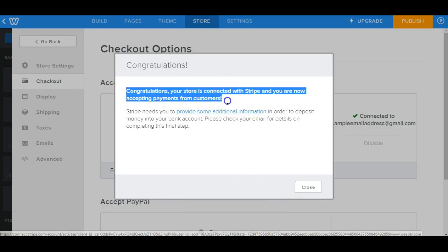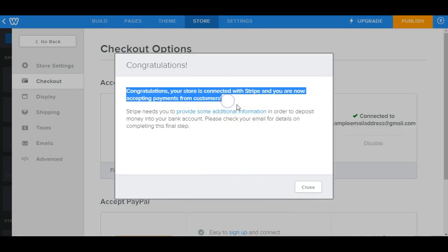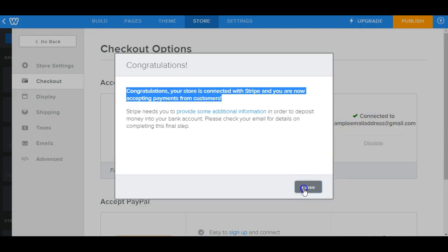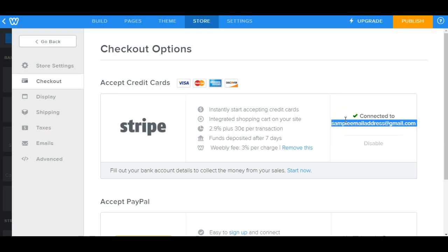So what that's done is actually connected to a Stripe account using this email address. But for this to be actually activated and for you to be able to actually receive and withdraw the money from Stripe, you would need to verify this email address.